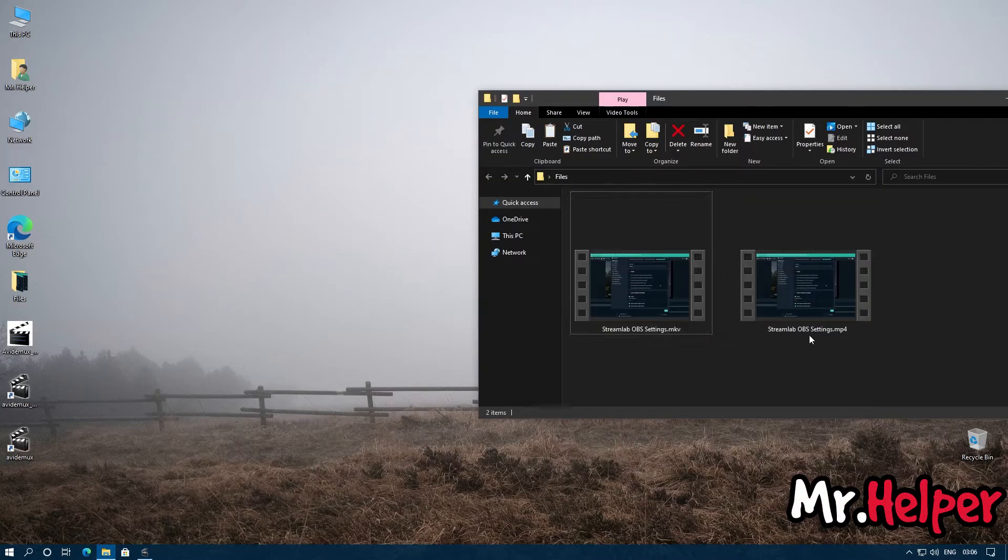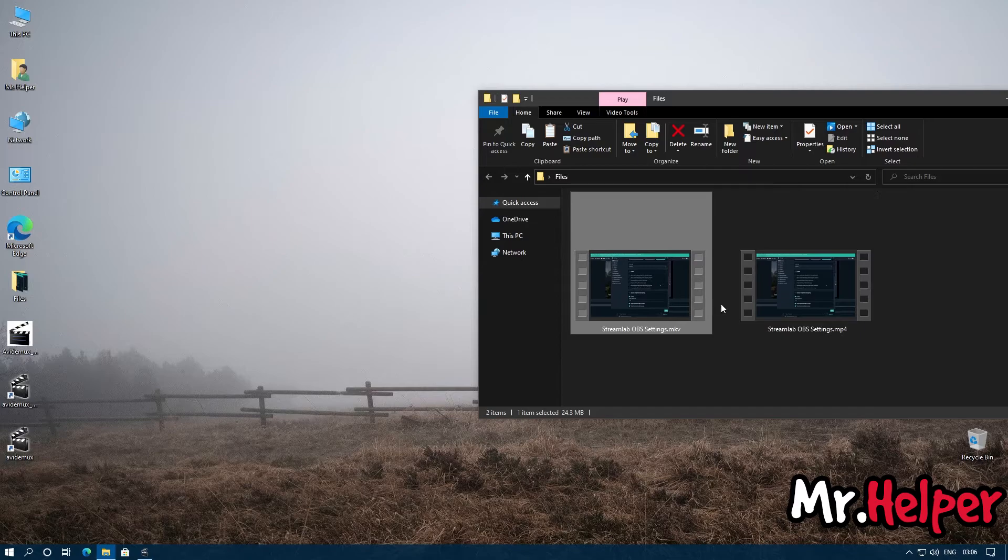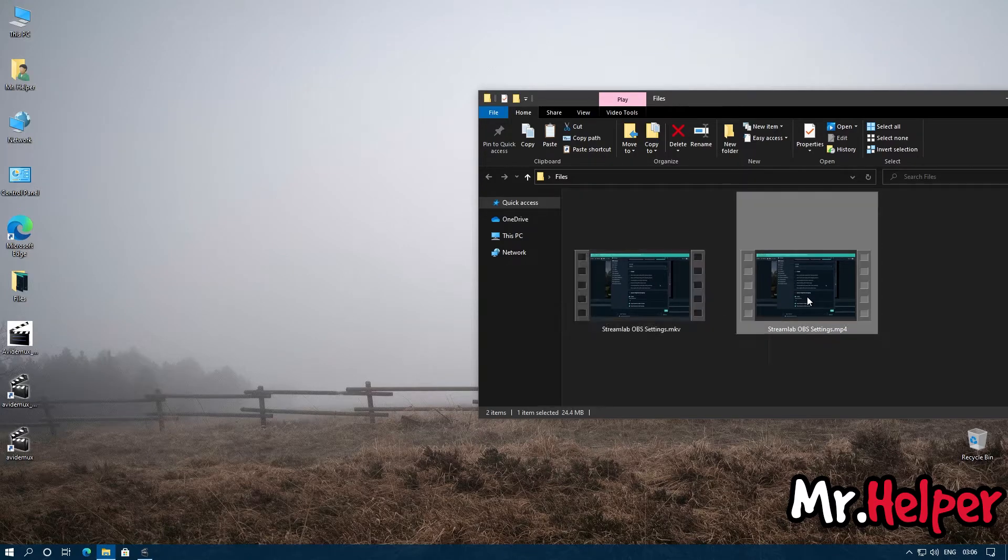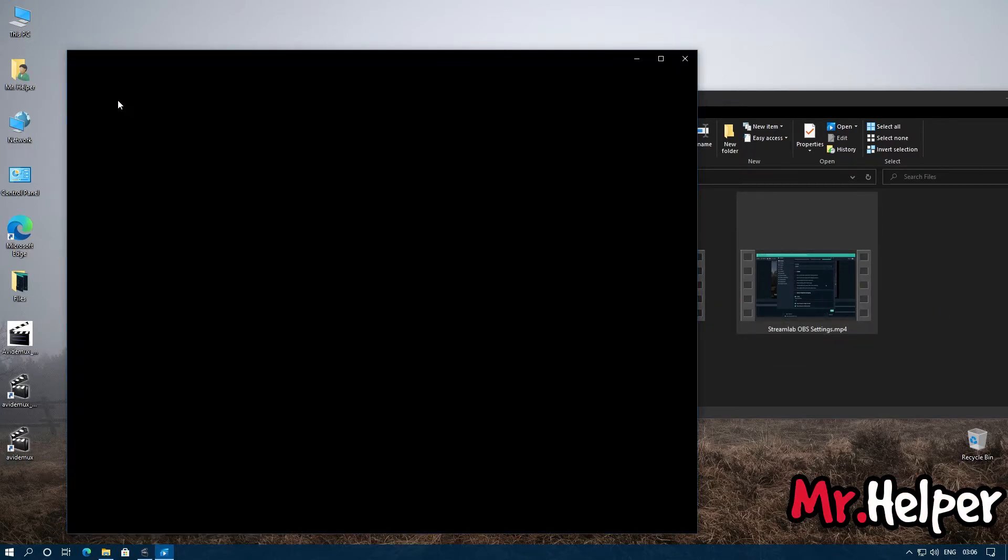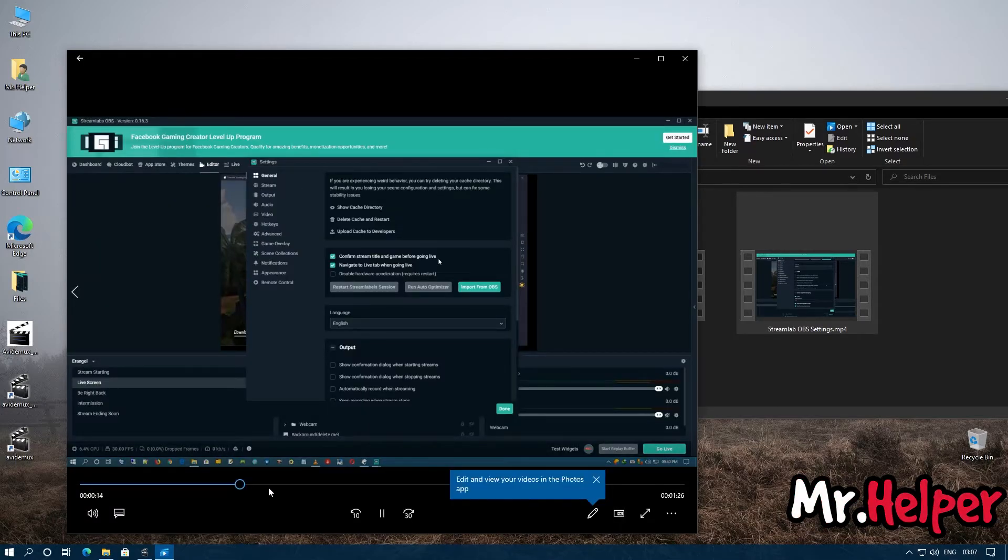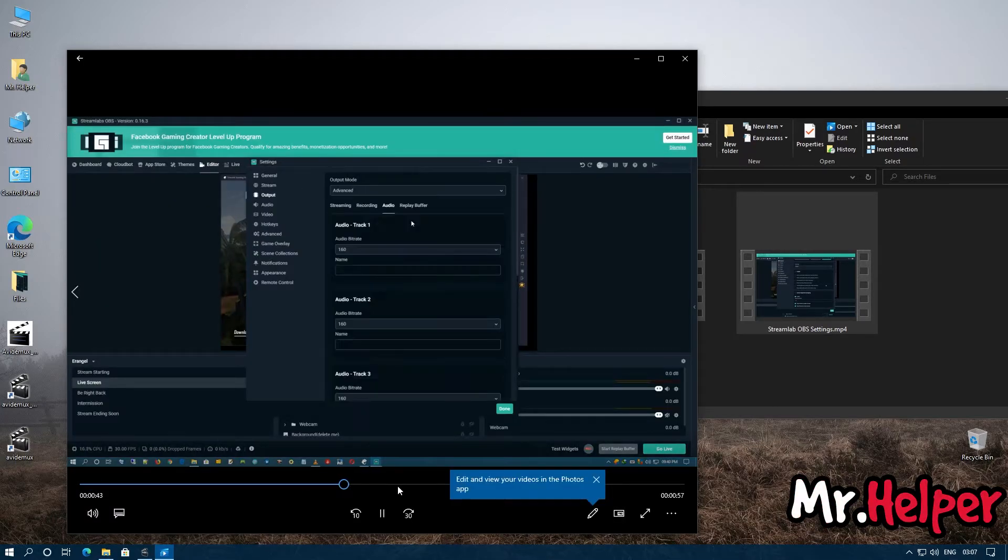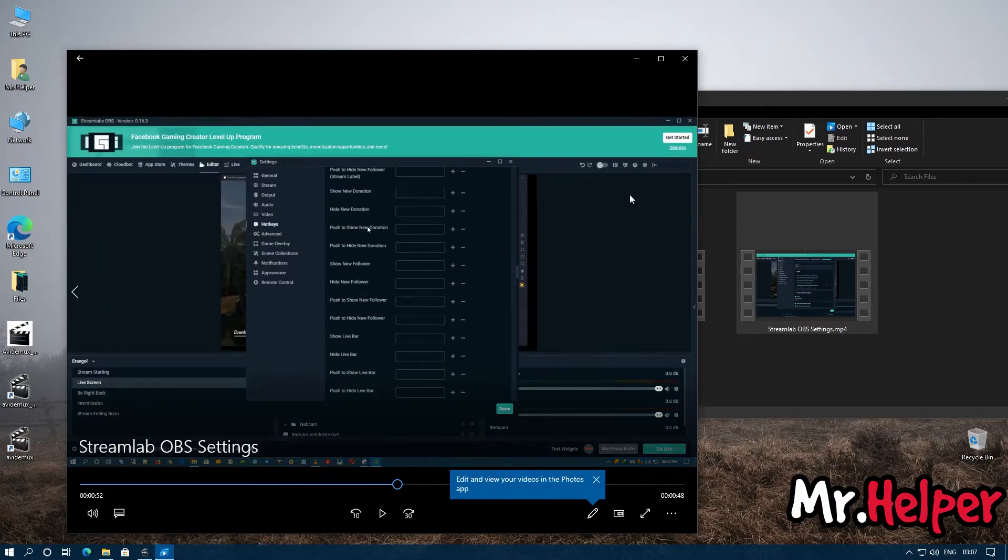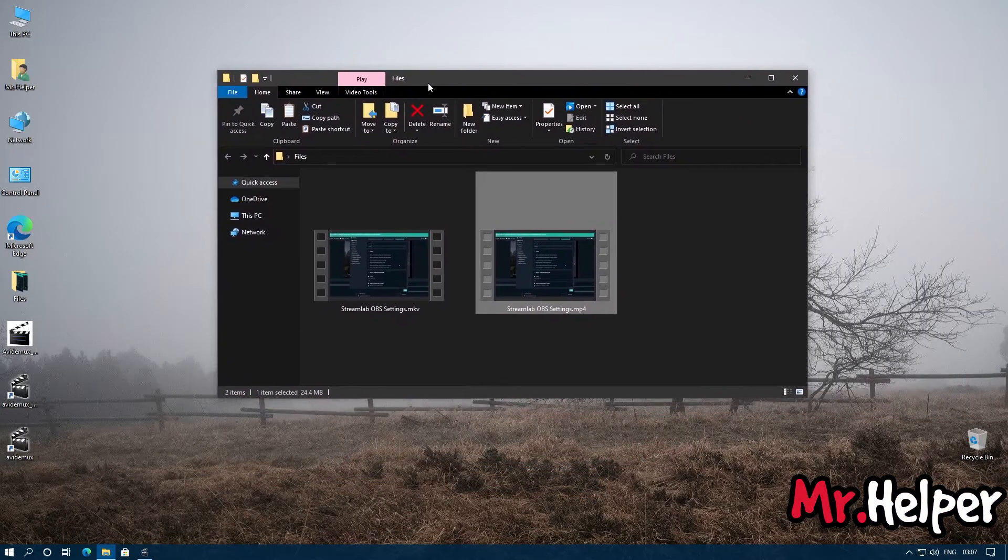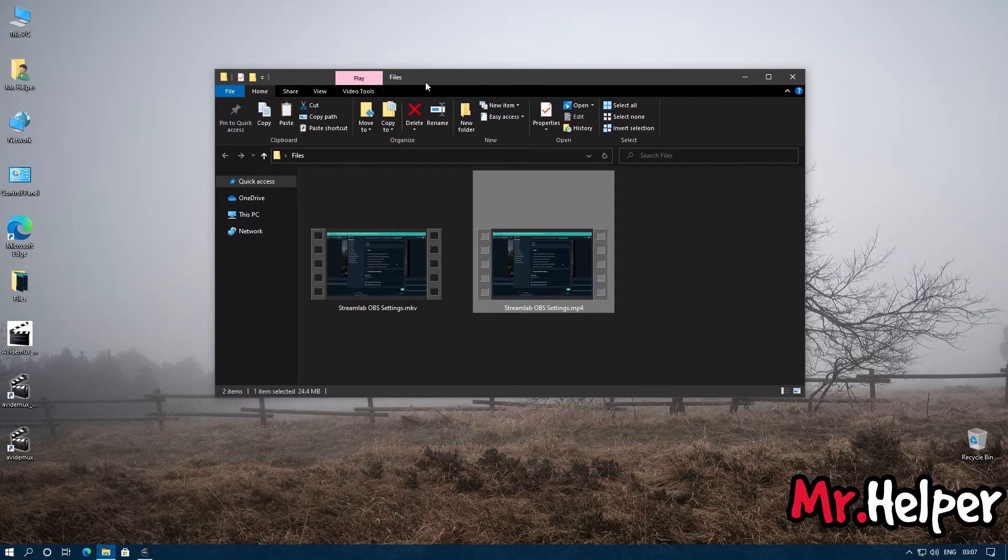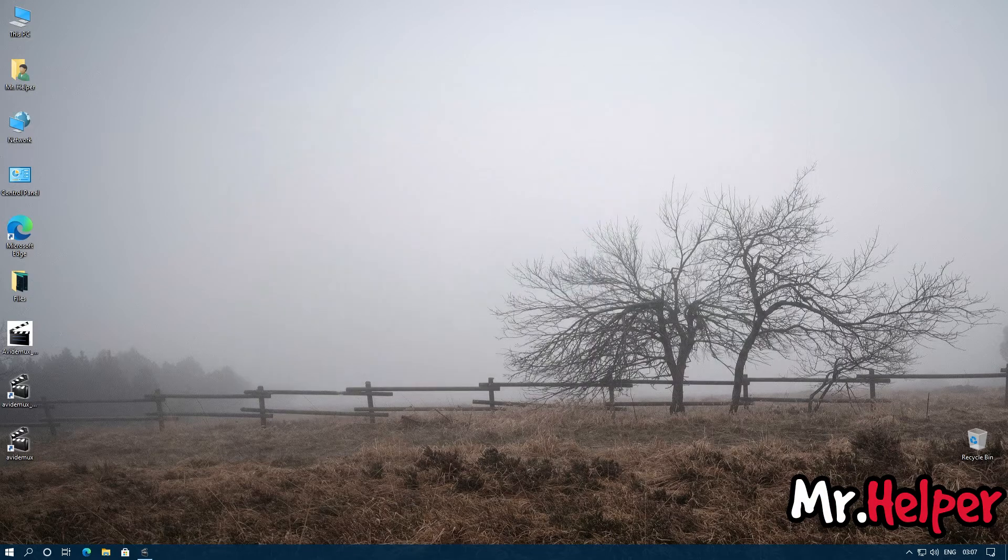And as you can see, this is the MP4 file and this is the MKV file. You can run it, but I don't think my player can run it. Okay, yes I can run it. Okay guys, so this is the way you can convert your files from MKV to MP4 by using AviDemux.